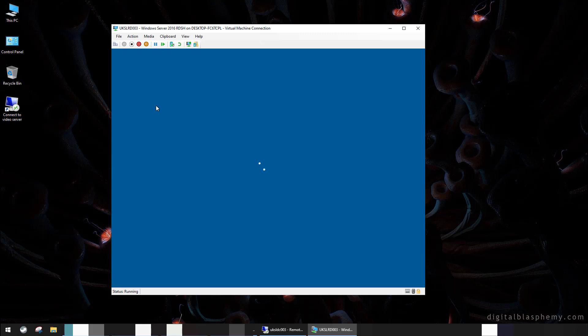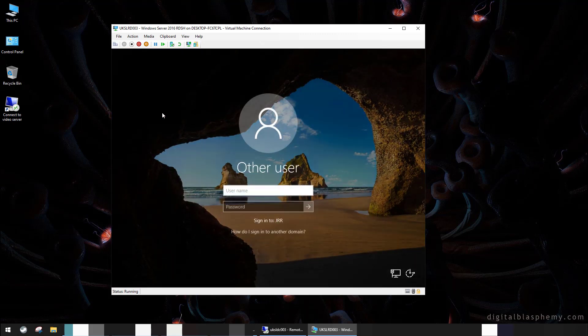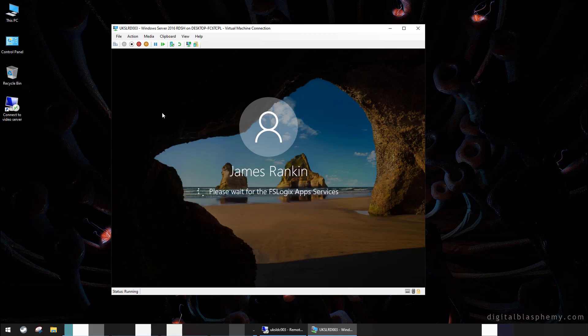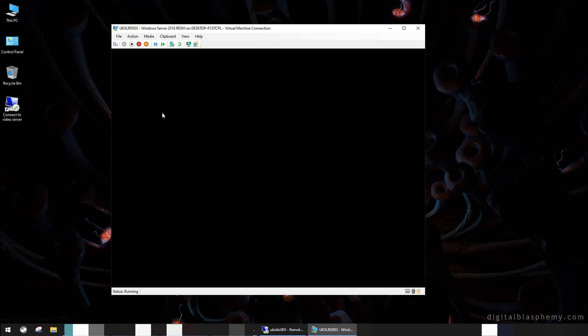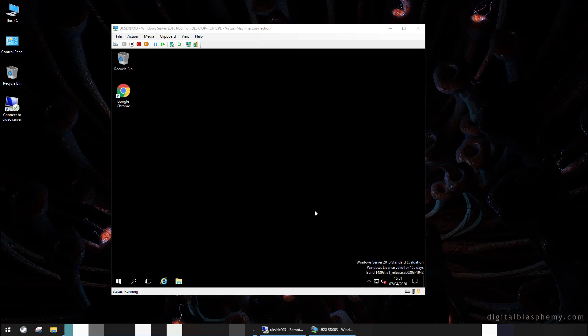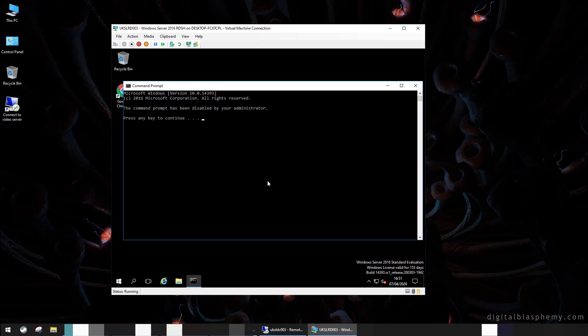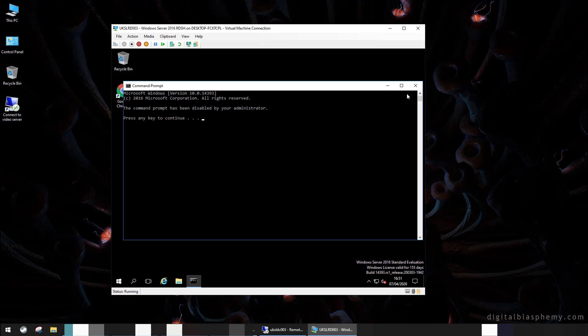Now we're going to try and sign back in again. This time, hopefully, let's see what we've got here. Now I have my shortcuts back on my start tiles, and my command prompt is disabled again. My GPOs are now applying. Brilliant.